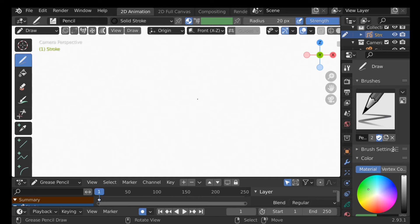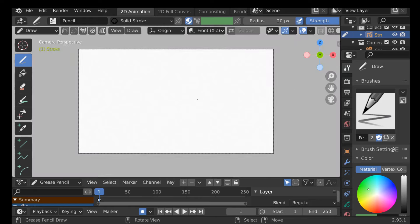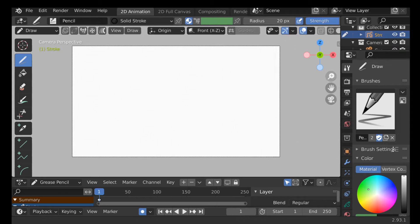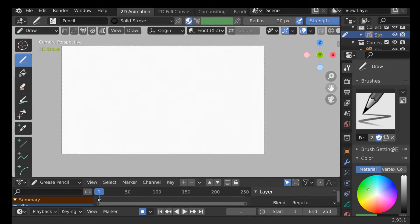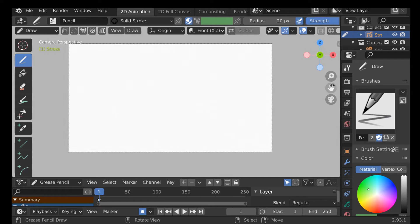This is our viewport, or our canvas. We can scroll in and out using the mouse wheel. We can also use these widget tools over here to scroll, pan around. If you don't want to see these or they're in the way, just go over here and turn them off. It's entirely up to you if you want to use them.